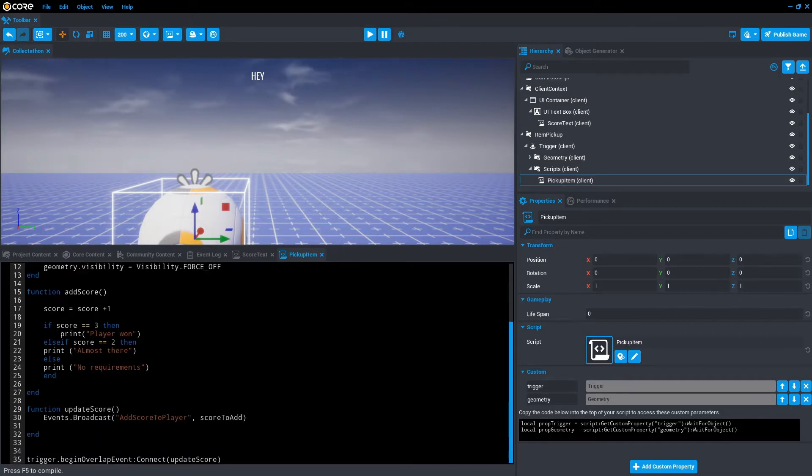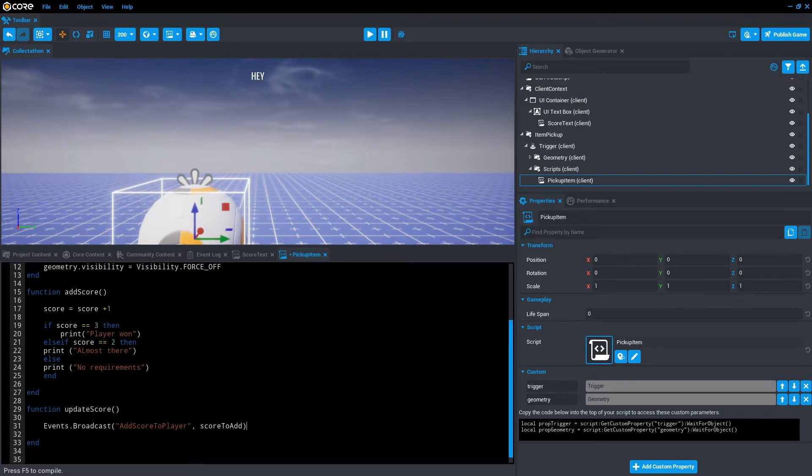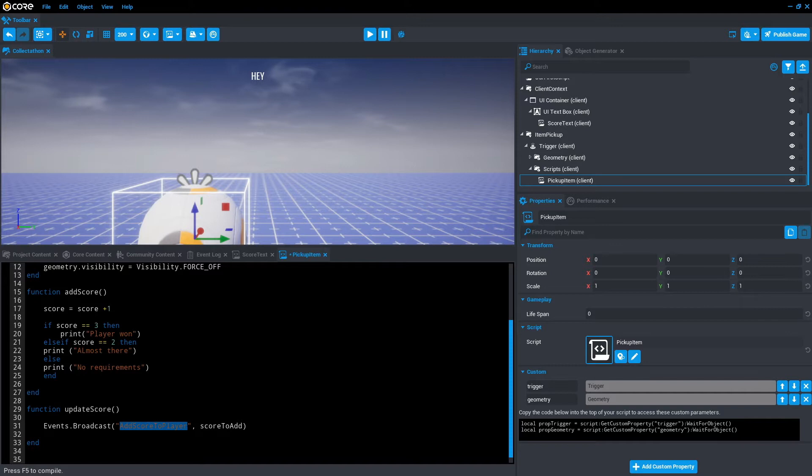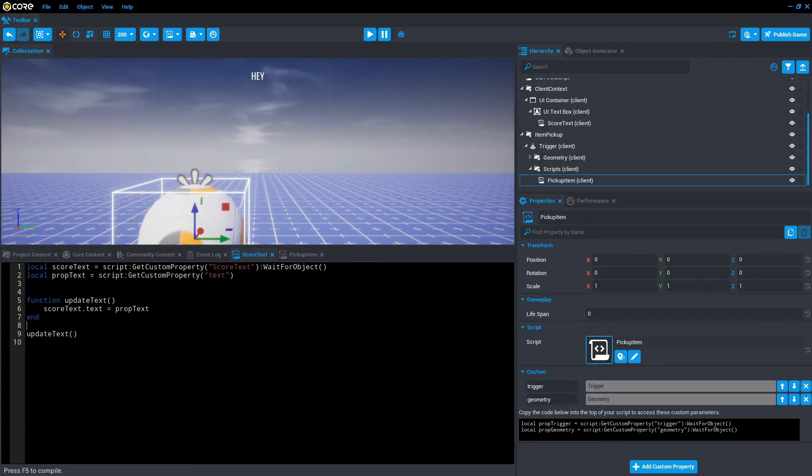If we scroll down to this function, let's explore what events.broadcast is actually doing. It's saying we're going to have an event that broadcasts the string add score to player, and we're going to pass through a variable called scoreToAdd. In this case, we're going to yell out into the world of the game, add score to player, and then we're going to pass through a score. This will become relevant in the next section. Let's just save this script and we'll head over to score text.